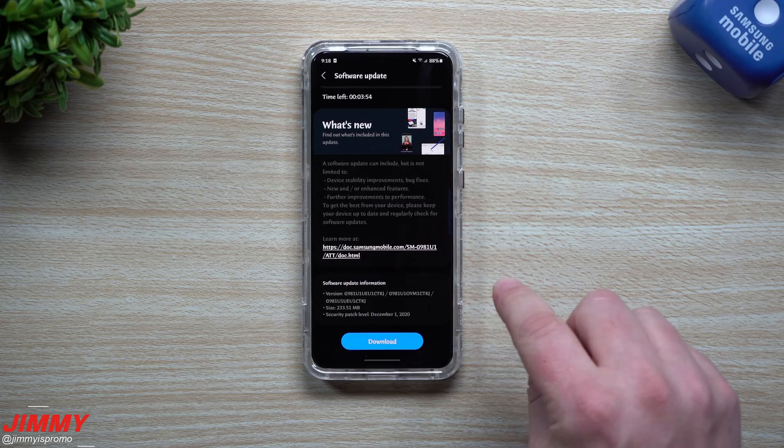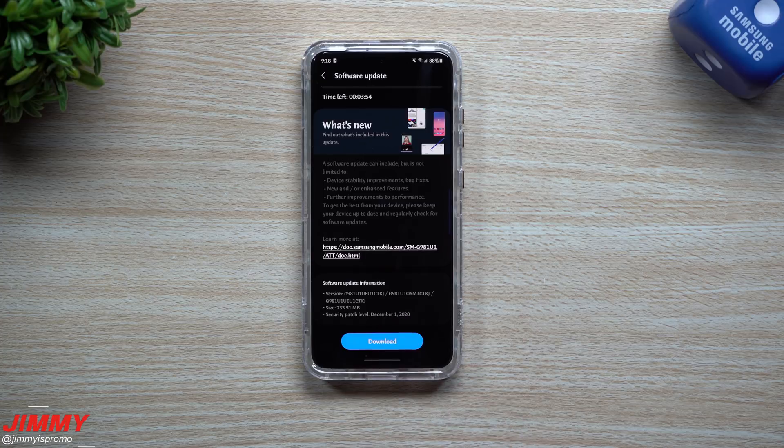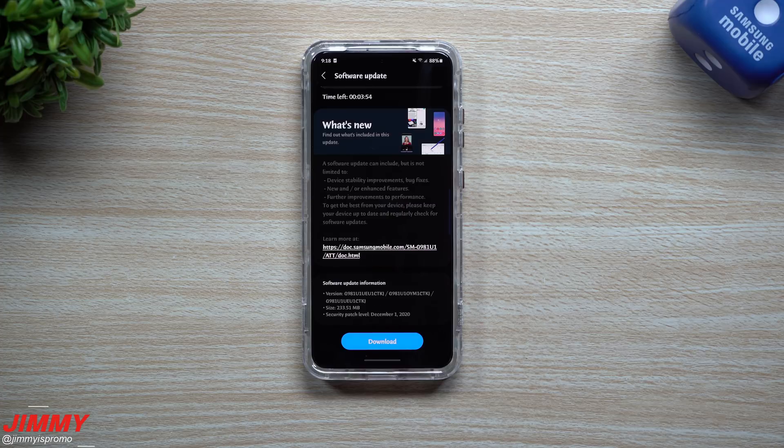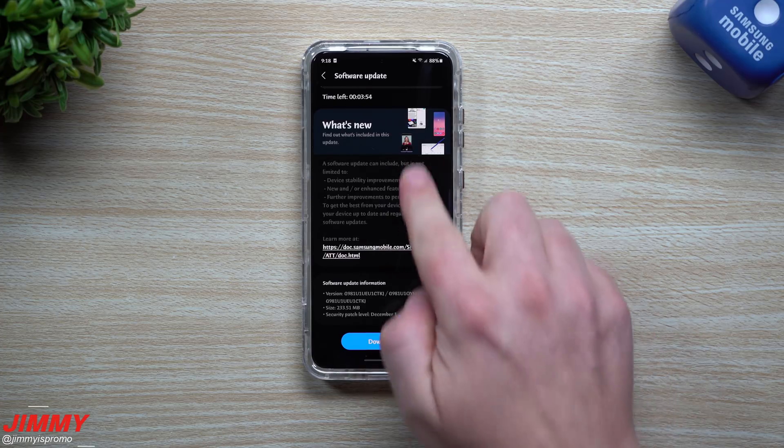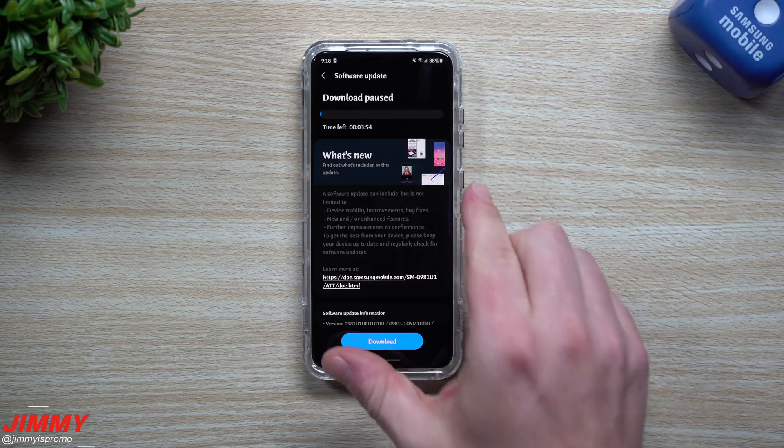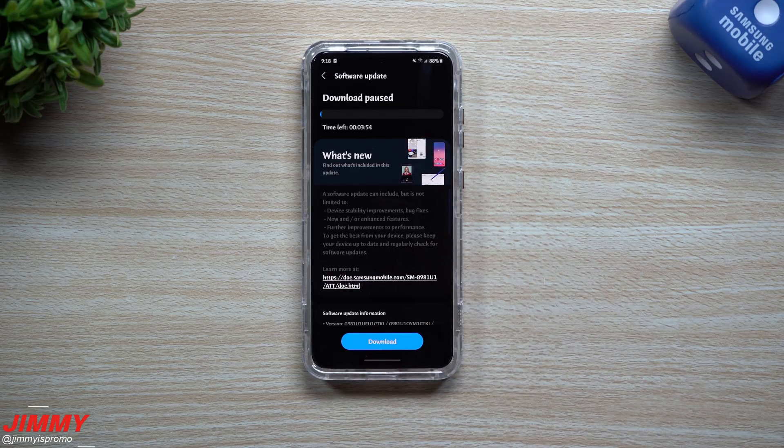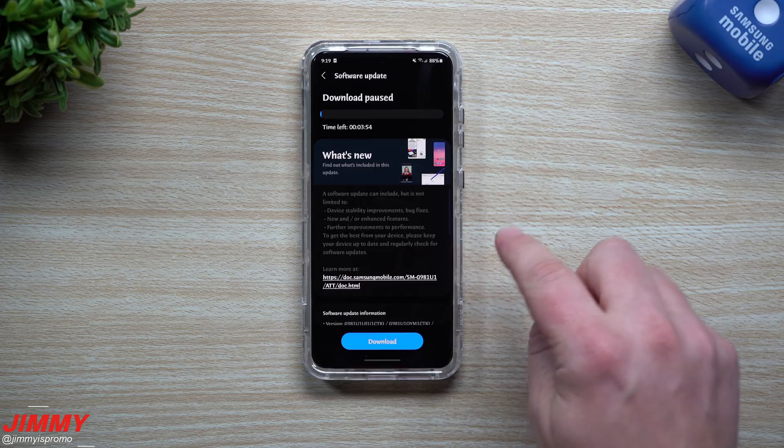This update that I have here personally brings in that December 1st patch. It's right around 233 megabytes with the software version ending in CTKJ. I was really hoping when I saw this one starting to download that it would be Samsung OneUI 3.0.